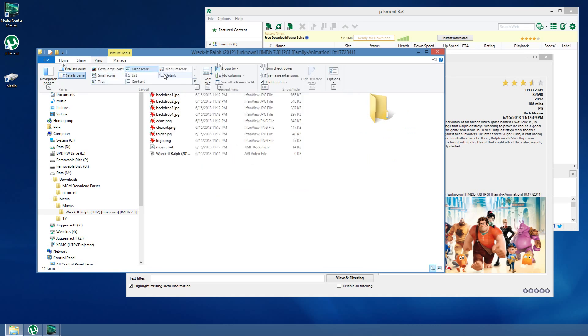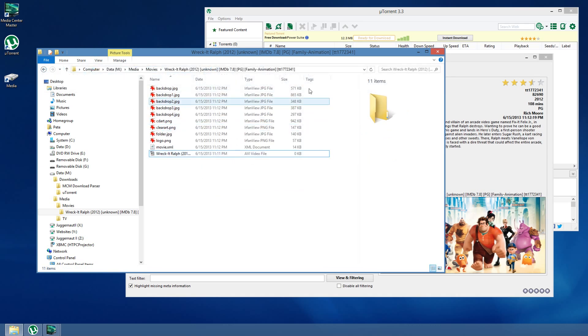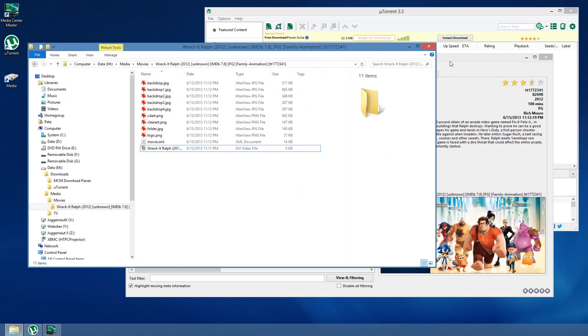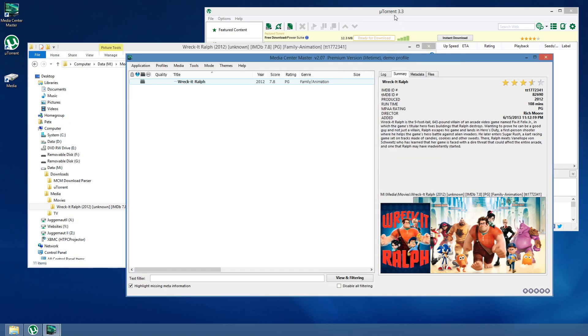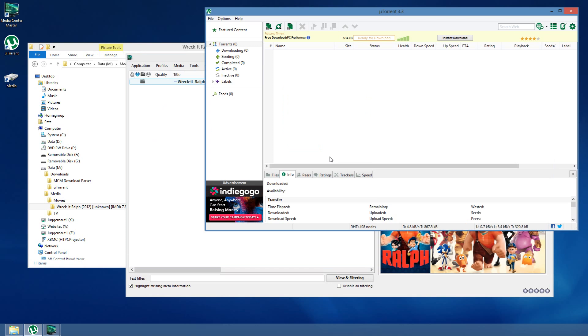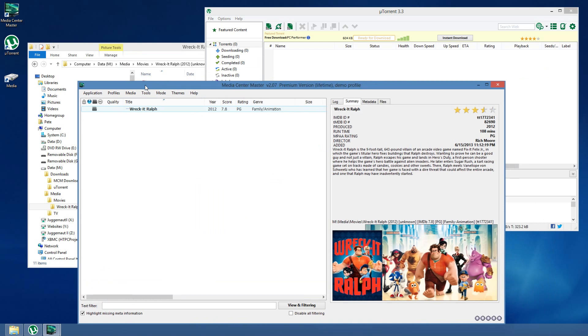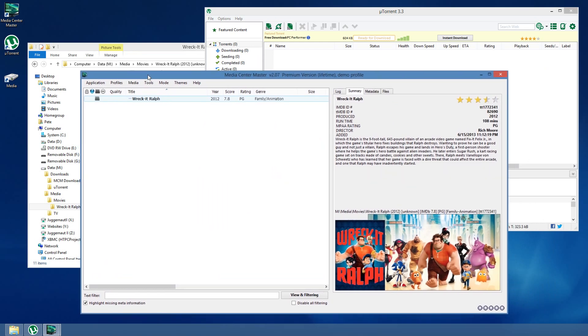So, there you go. That's how to integrate Media Center Master with uTorrent. That's a brief overview of the Download Parser. And, how to get Torrents going. Hope you enjoy the video. It's the first one I've done for Media Center Master. And, that's it.